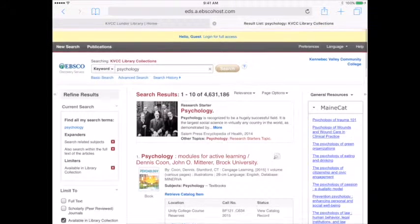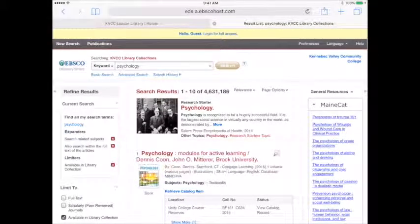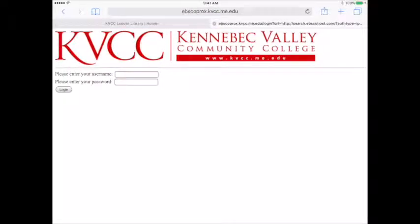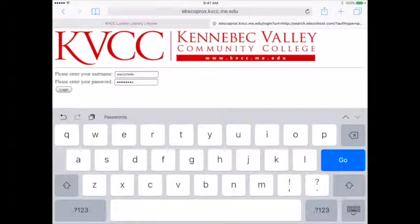Scroll to the top of the page and tap login. Enter your KVCC username and password and tap login.